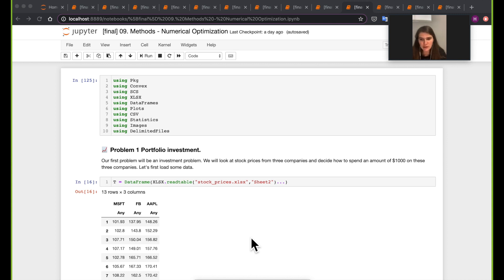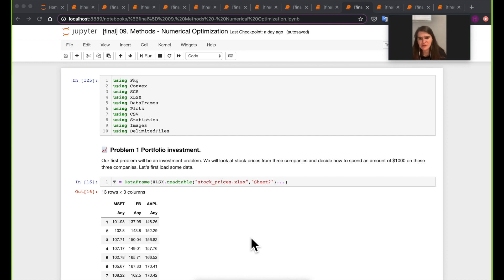Just one other thing before we get started. JuMP.jl is probably one of the packages that has, for me, very good documentation. I really like how there's a lot of examples in that package's GitHub repo, and there's actually a JuMP examples package that's already on its own with a lot of examples. So I do recommend that if you actually want to do more optimization, there's a lot of resources online specifically for optimization in Julia.